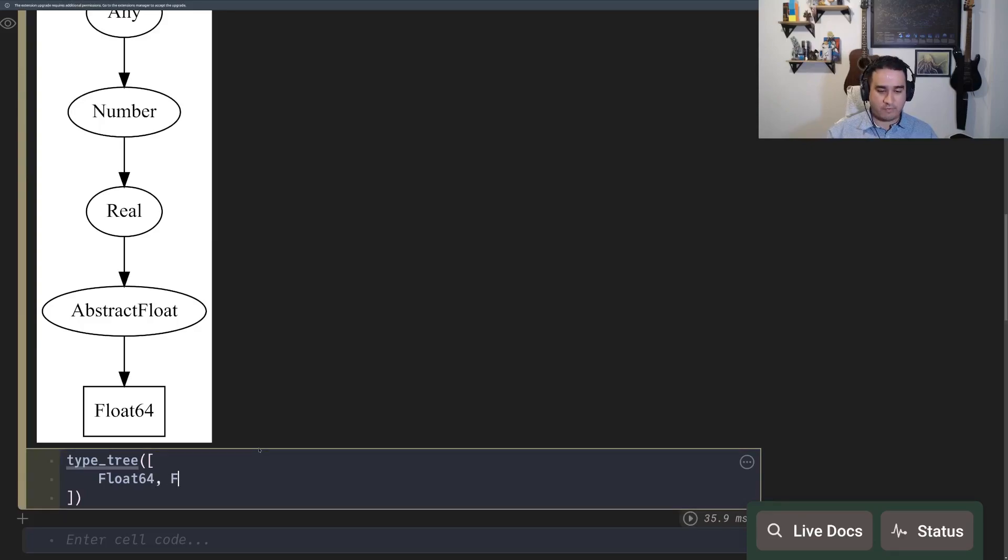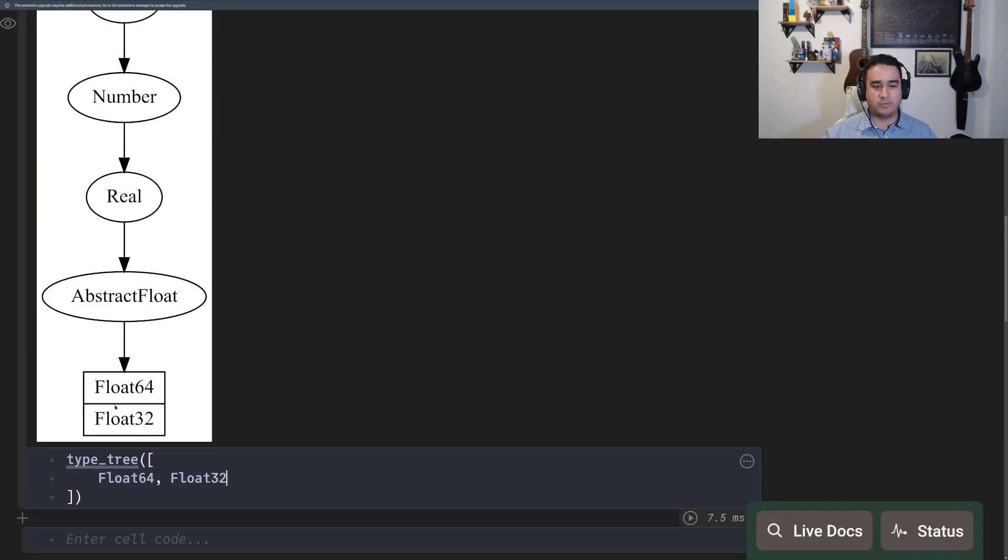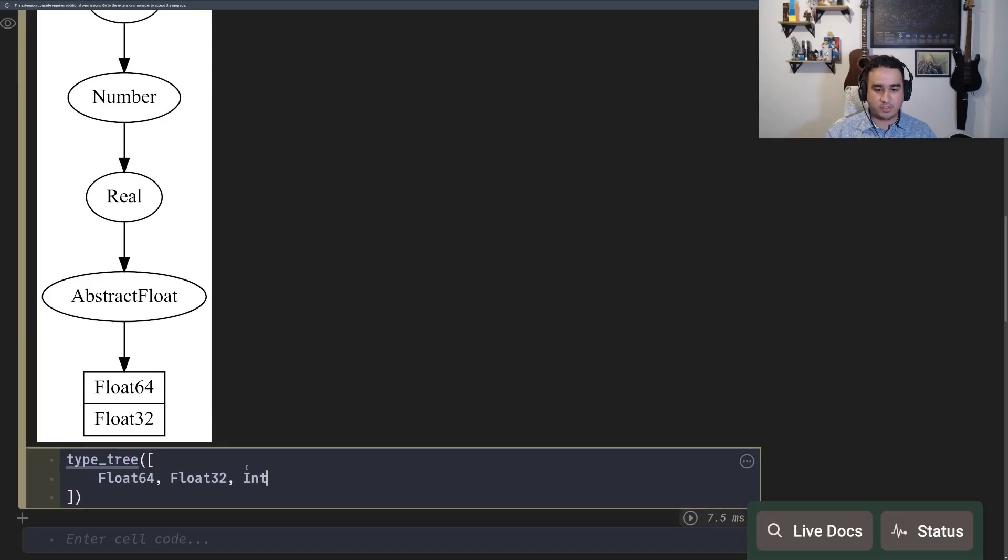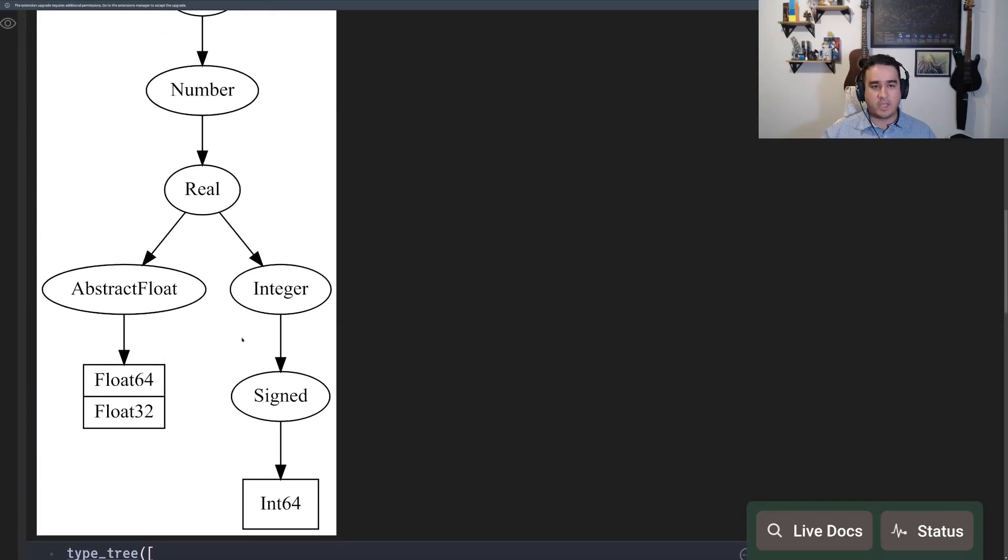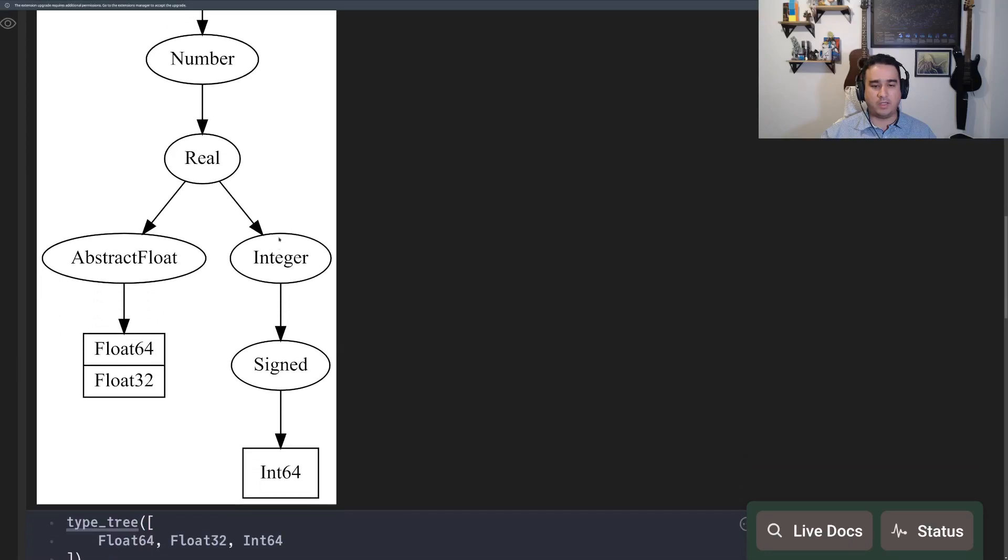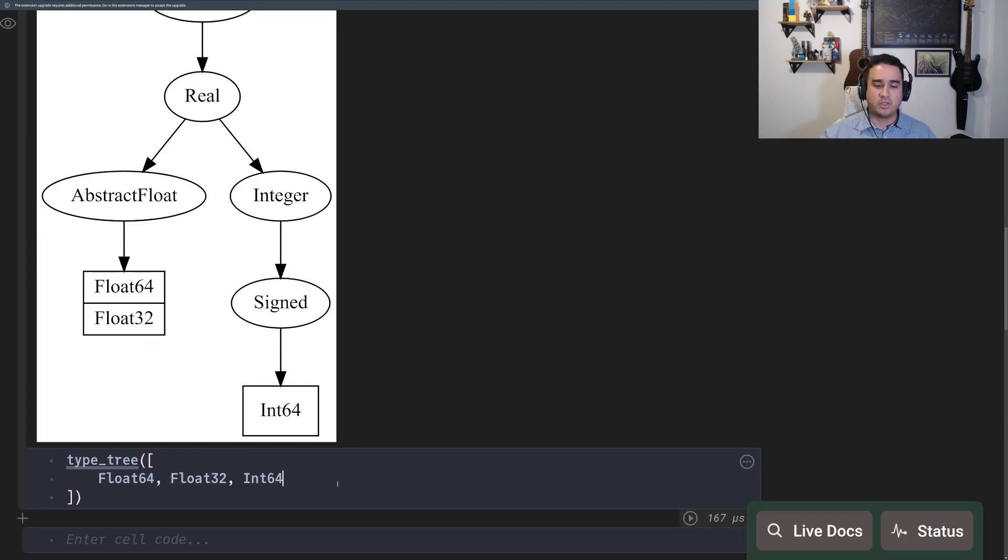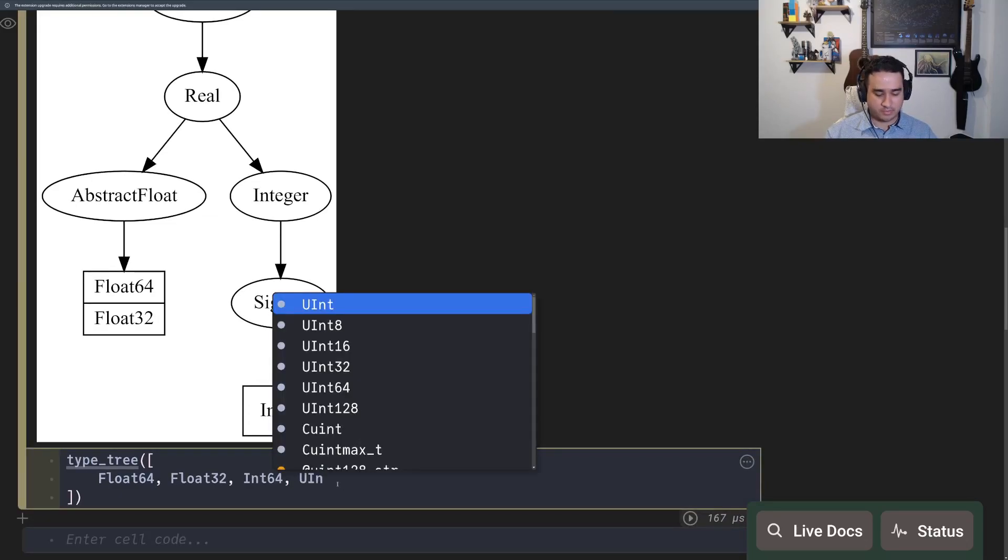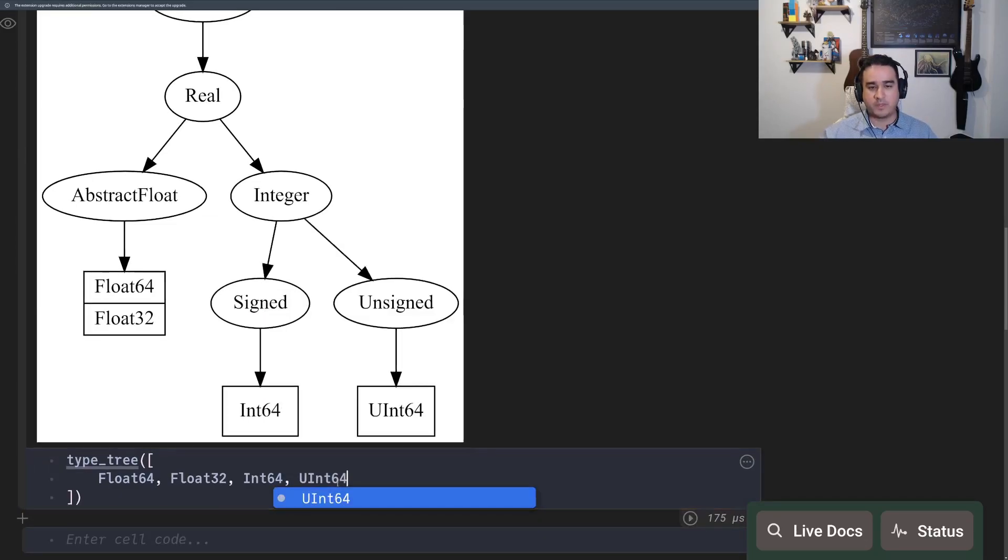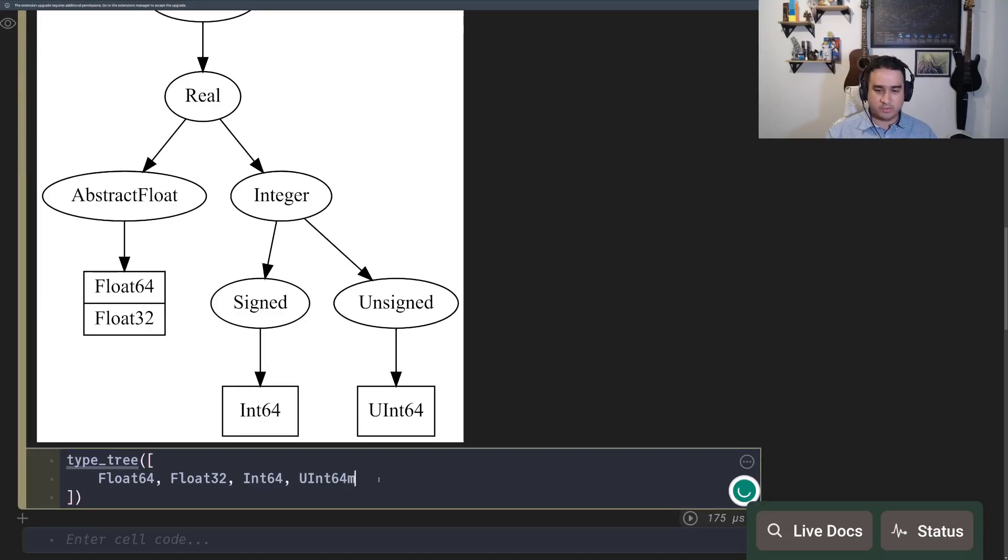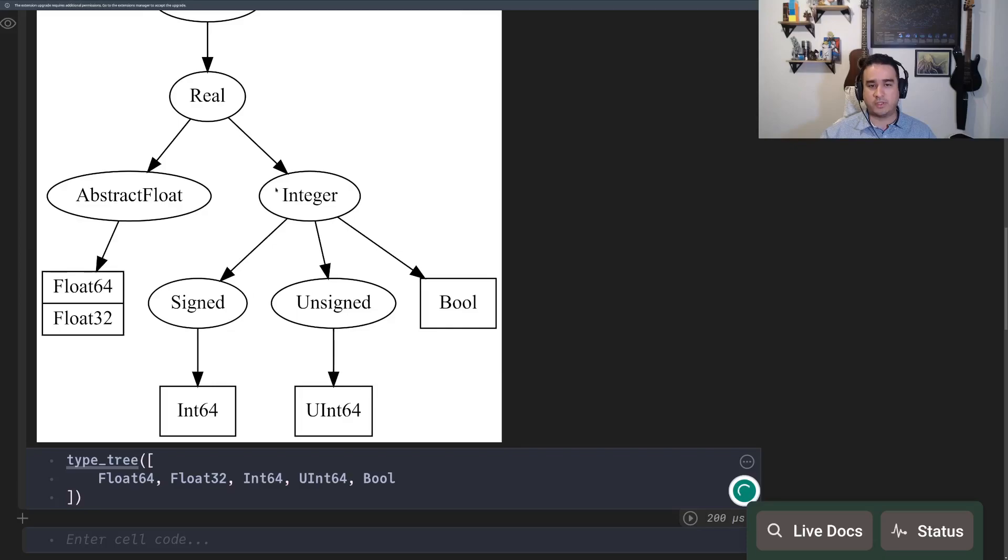If you have a float32 as well, these two things are siblings in this tree. If you have an integer like int64, you have the integer branch. And then you have the signed branch because you also have the uint64, which is the unsigned branch. You also have booleans. So a boolean is also an integer, but it's directly descended from integer.